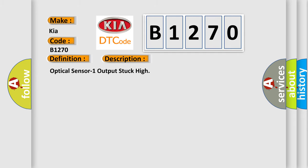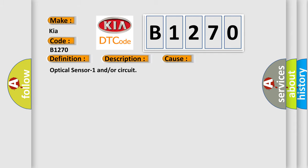Optical sensor one output stuck high. This diagnostic error occurs most often in these cases: Optical sensor one and/or circuit.